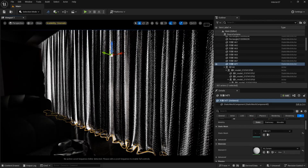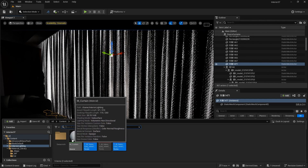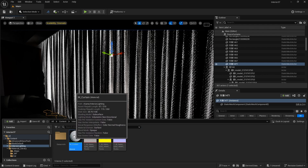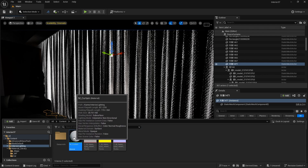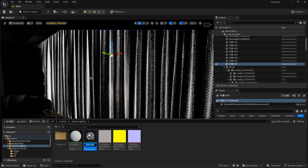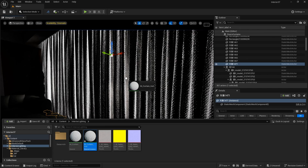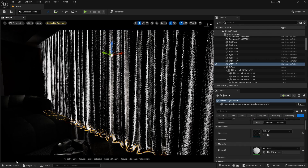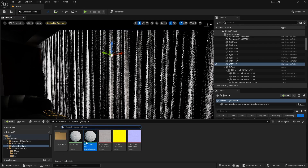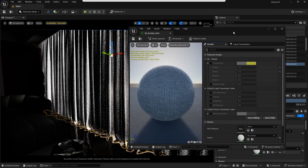It's not looking that good, but don't worry — we are going to make it look good. Let's right click on our M_curtain and create a material instance. Let's apply this to our curtain and double click it.